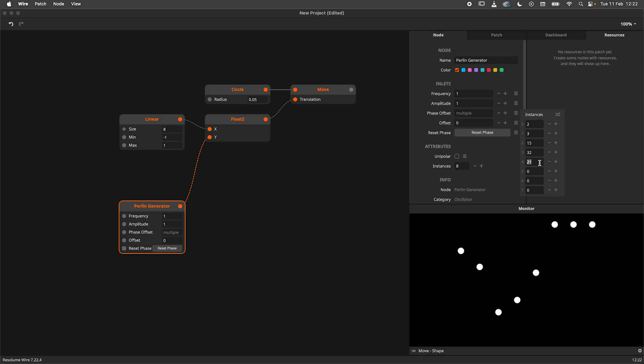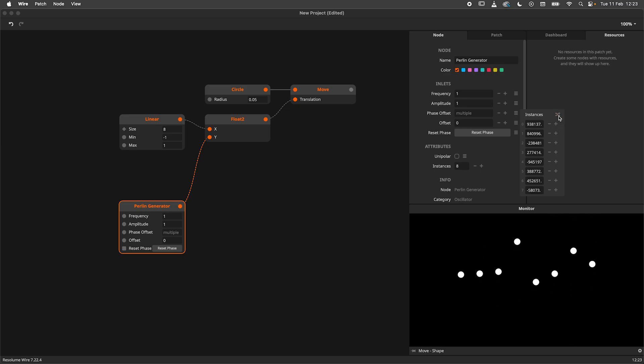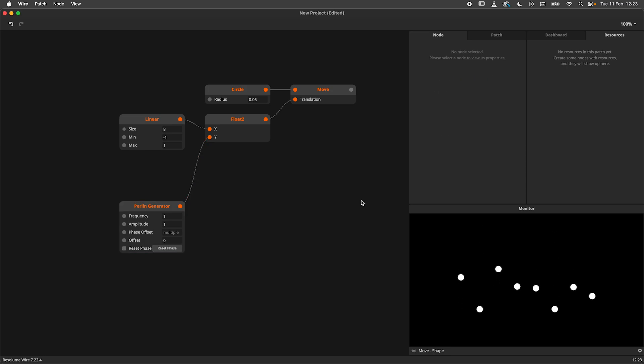Instead of doing this manually, I'll hit the little randomize button at the top right corner. And there we go. Randomized seeds and therefore 8 unique values.